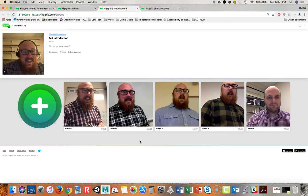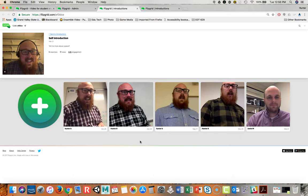That's Flipgrid. It's fairly easy to use. It's hard to break. We haven't had any issue with it in the past. Hopefully it continues to be that way. It's a great tool for those short responses and longer asynchronous discussions. Thank you very much.